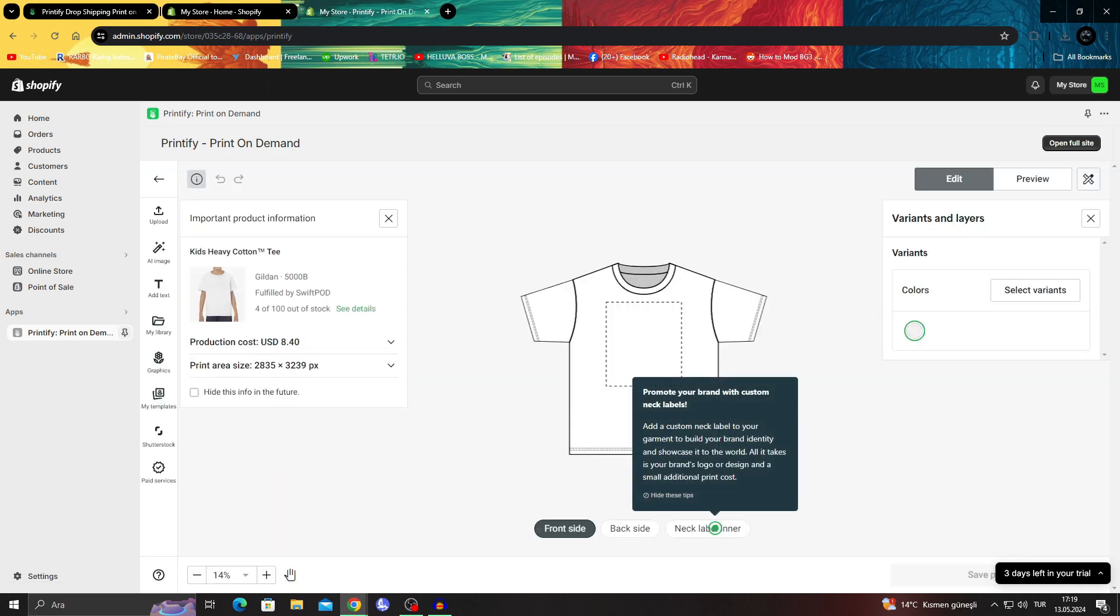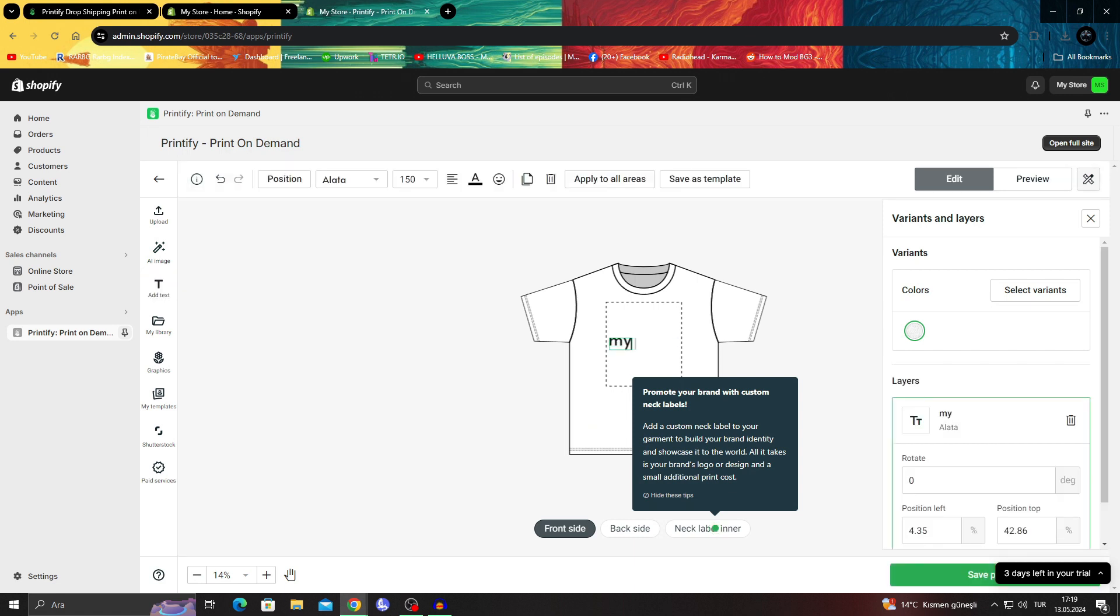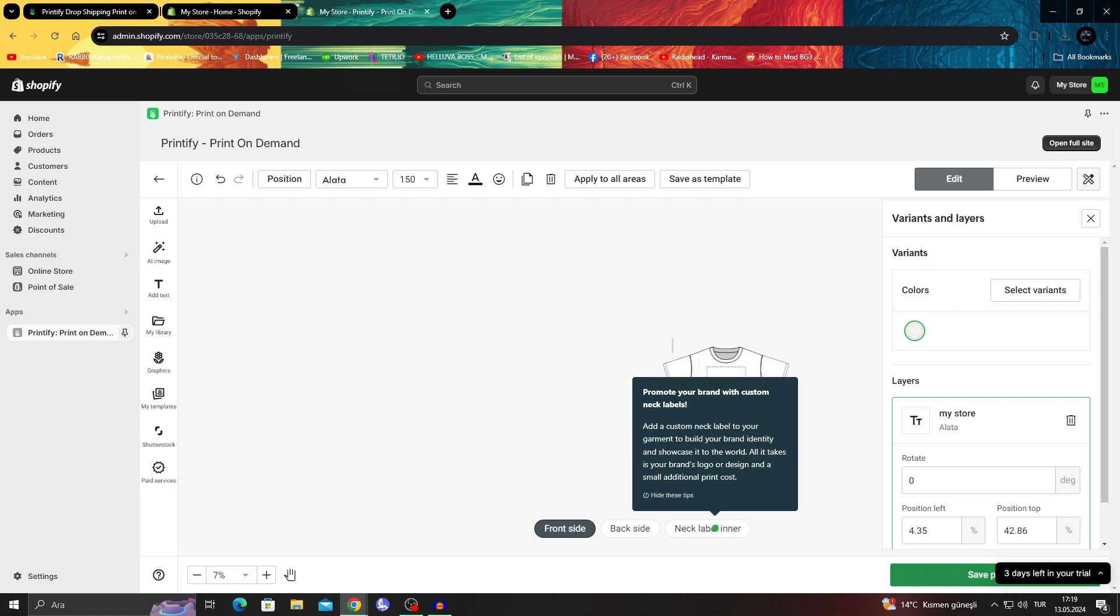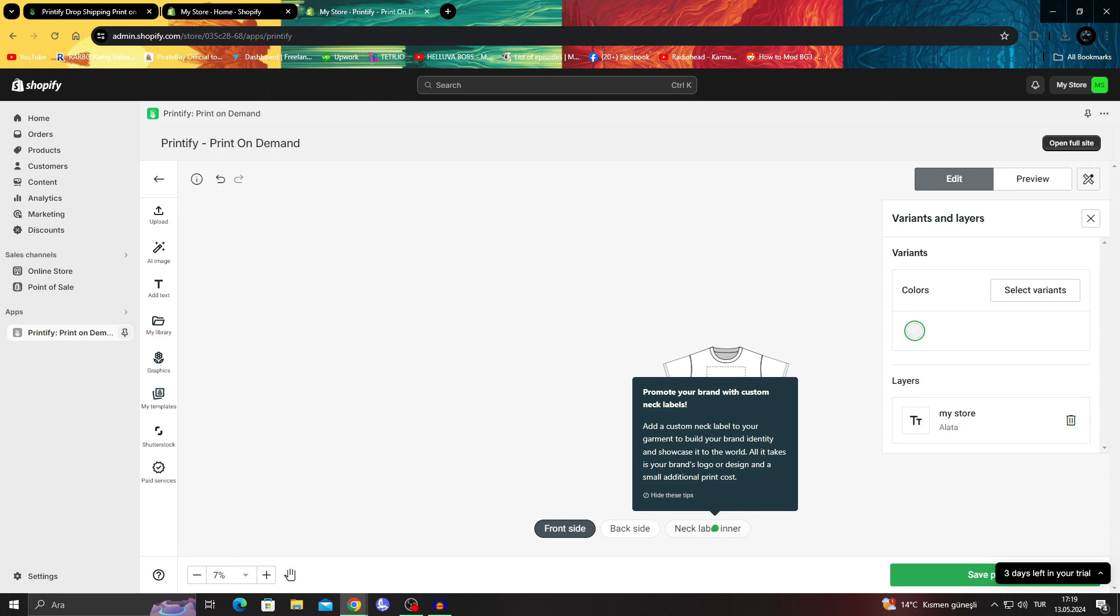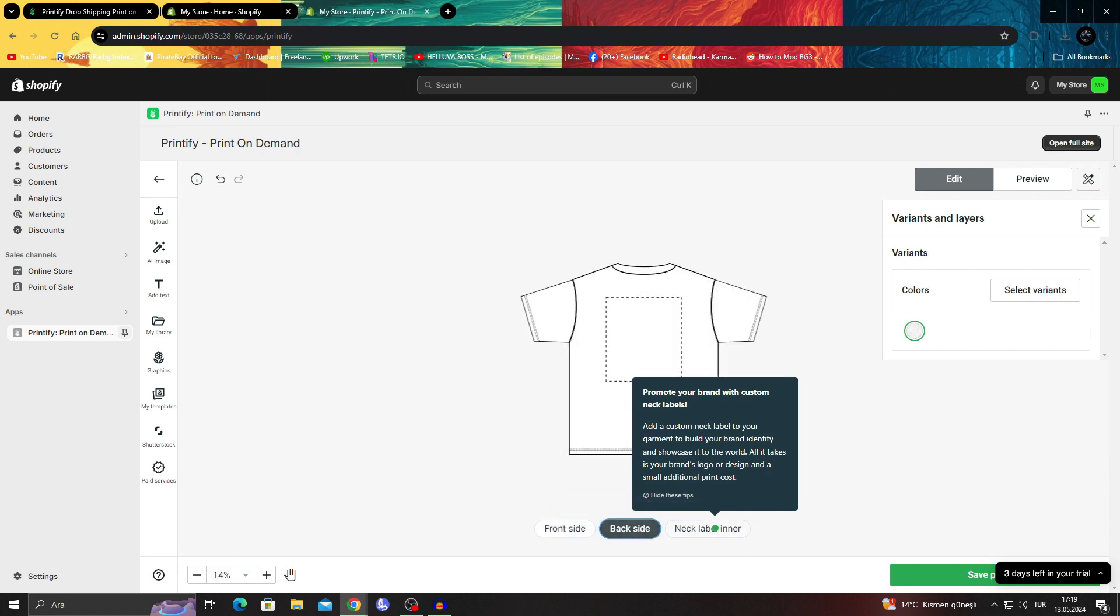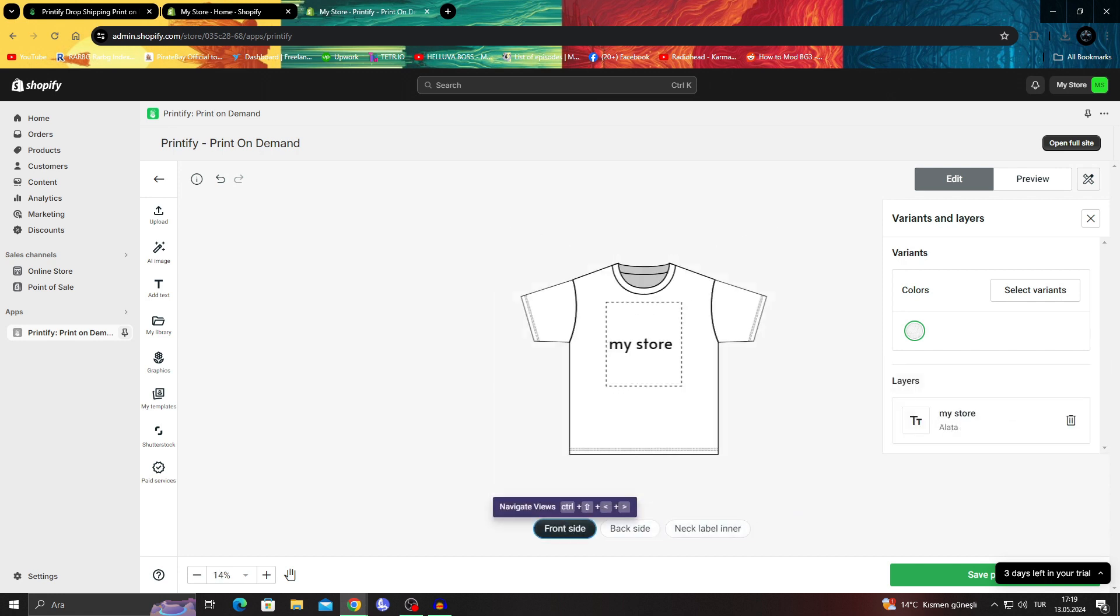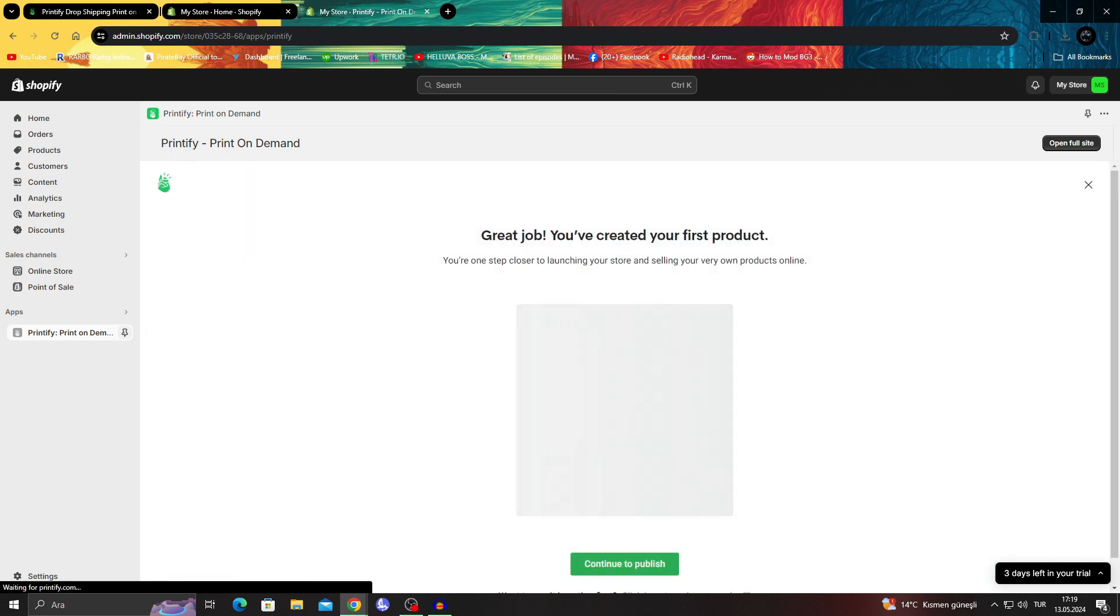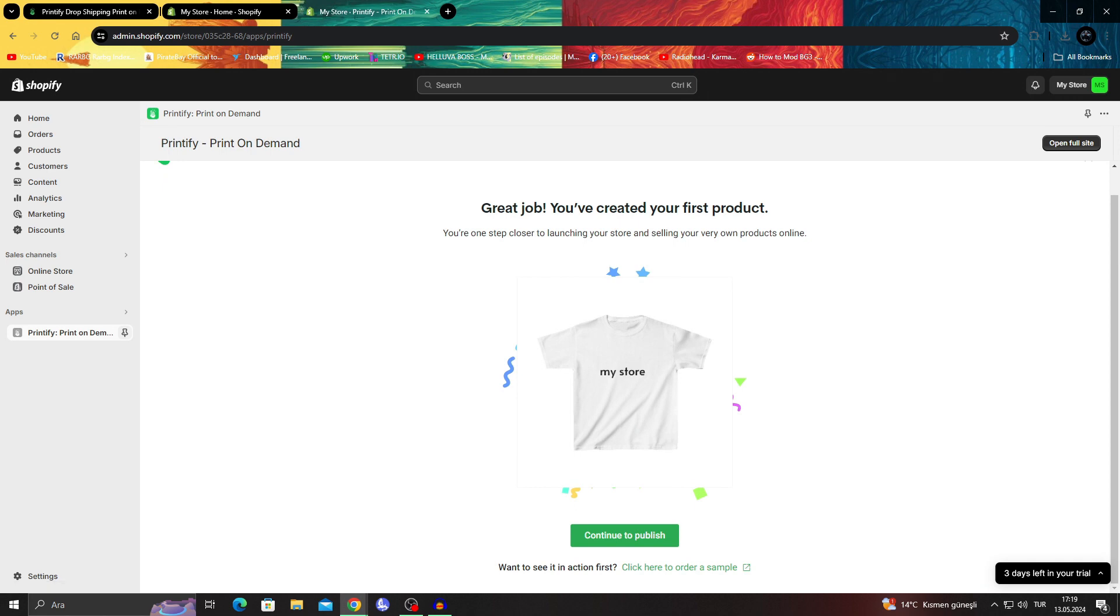And when I say start designing, I can just add a text that says 'my store.' It's for trial anyway, that's why I'm showing it to you guys like this. And when it's done, I'll say save. And when I actually save it, as you can see, I created my first product.